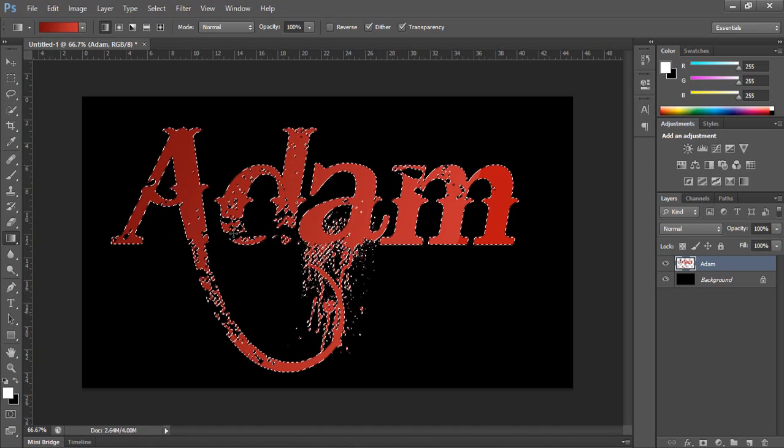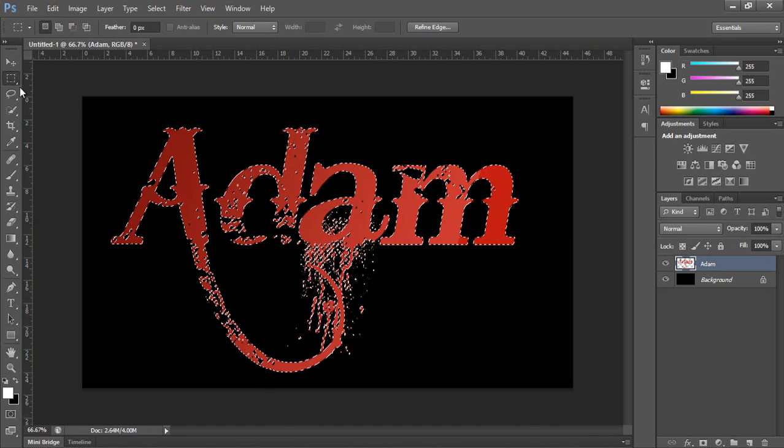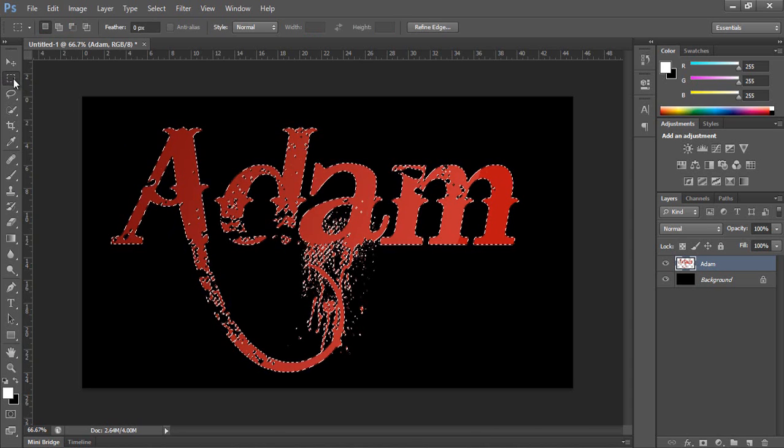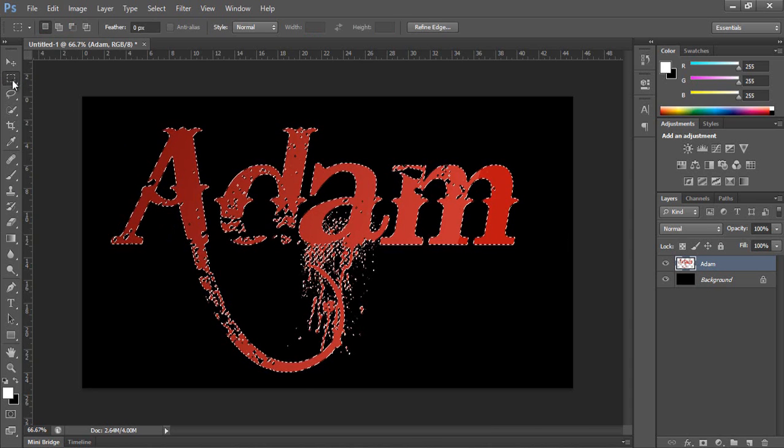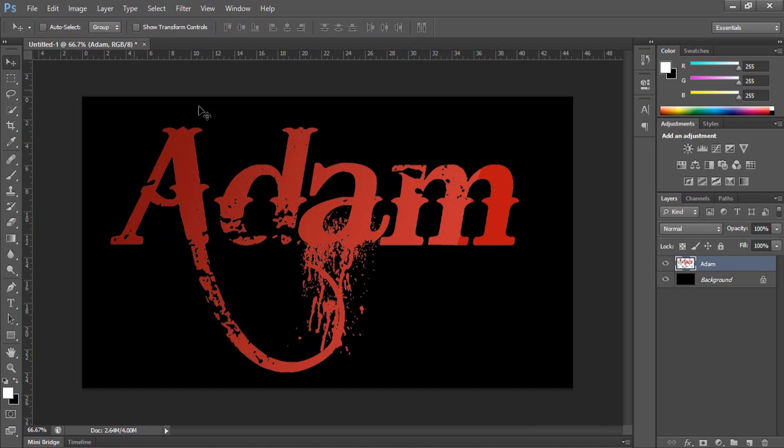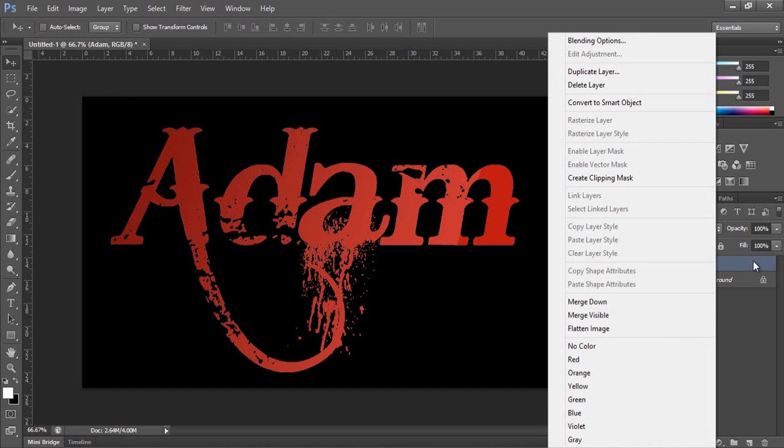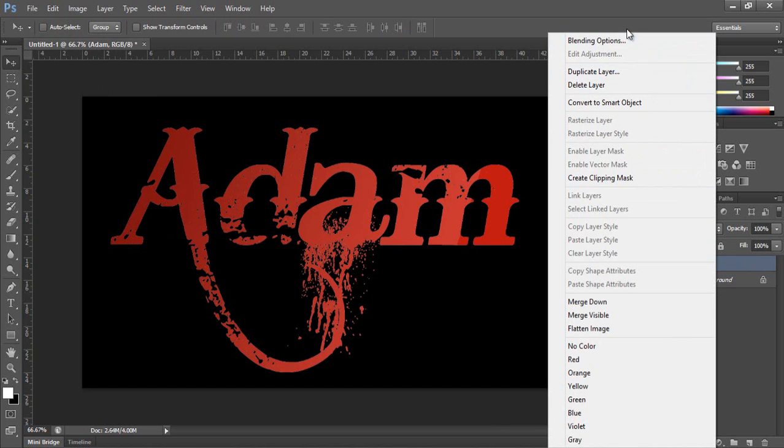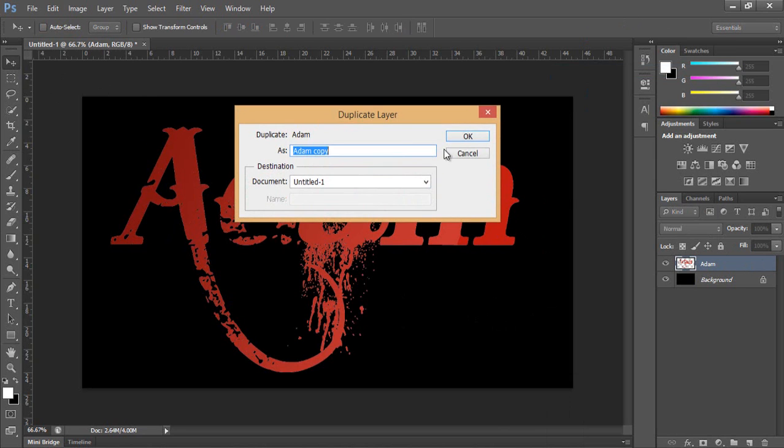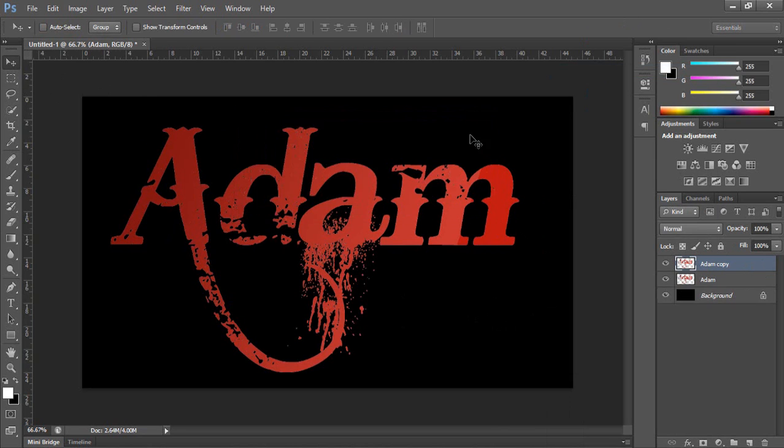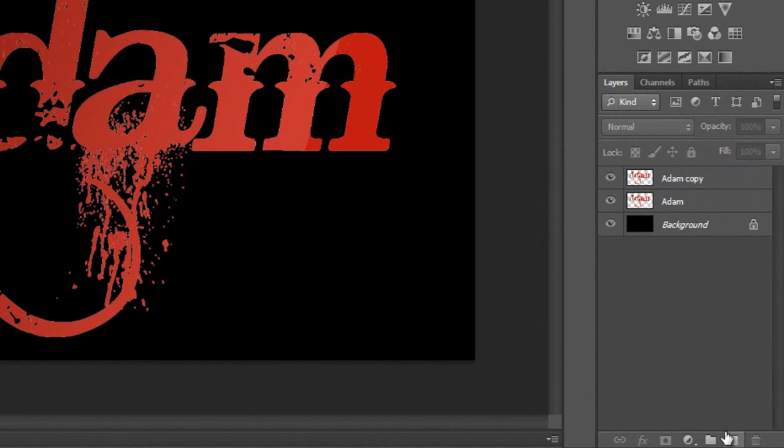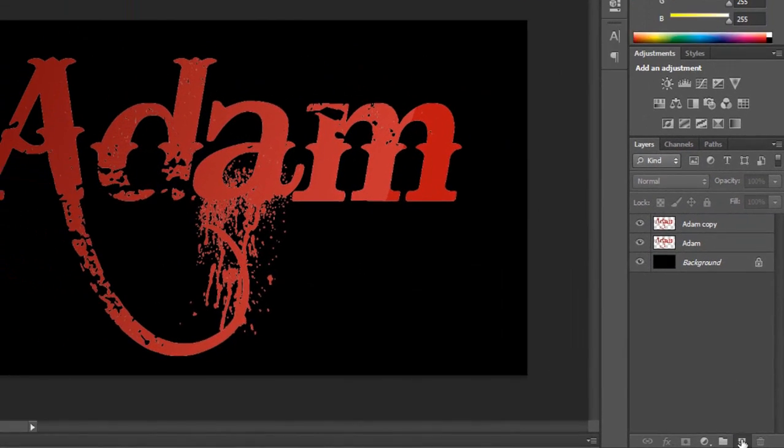Then deselect everything by going to this tool and pressing anywhere. Then duplicate the layer by pressing right button and duplicate the layer, or by pressing Ctrl J, then create new layer.